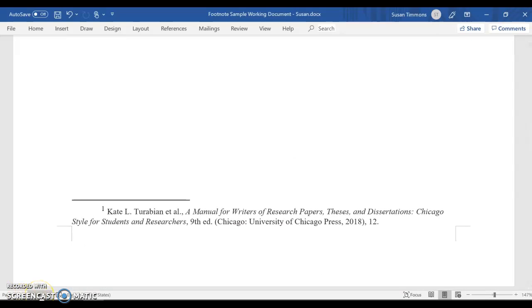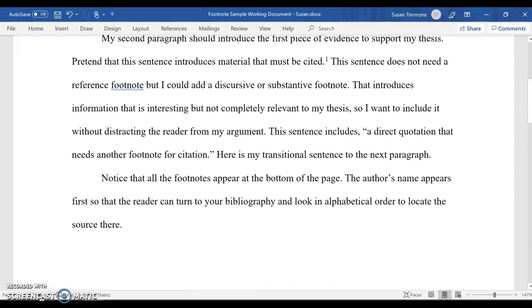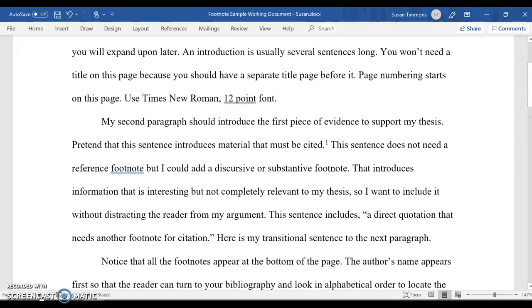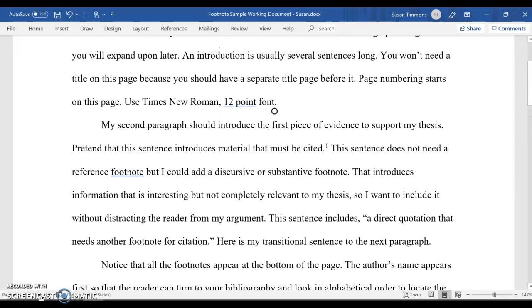And your teacher's requirements, if they've given you a certain word count, most likely does not want the footnotes in that word count — it wants the body of the paper. So there's a really quick way you can change that.